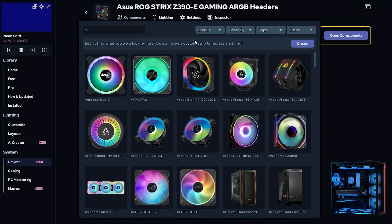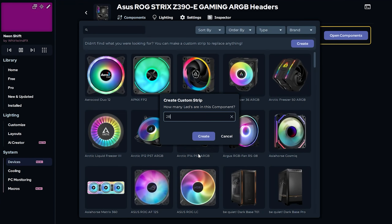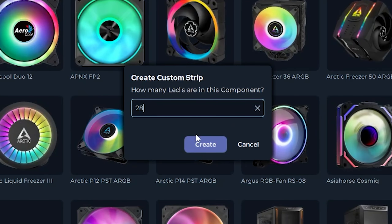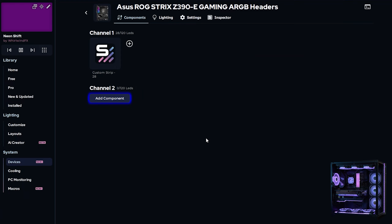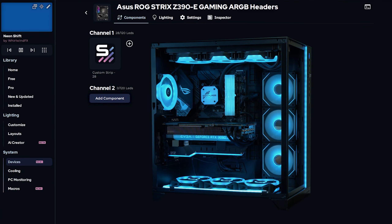So all I need to do is add a strip to channel 1 with the correct LED count. Simply click add component, which will make this menu pop open. To add a custom strip, click create. I know this case strip has 27 LEDs, so that's what I'll be putting here. Now you can see that the case strip is back to being synced up with the neon effect.